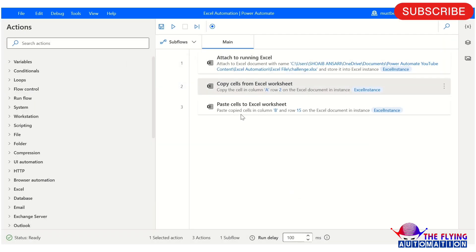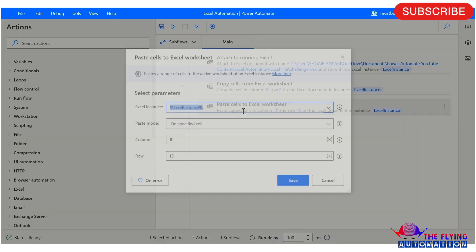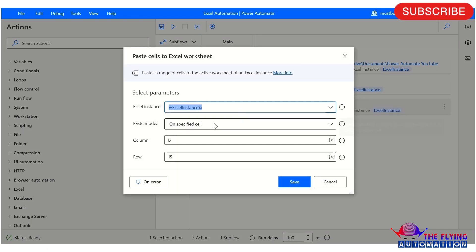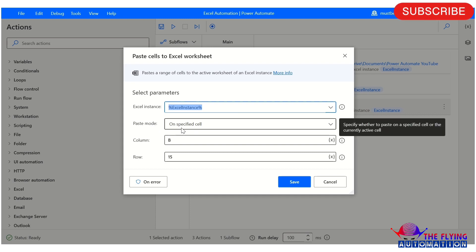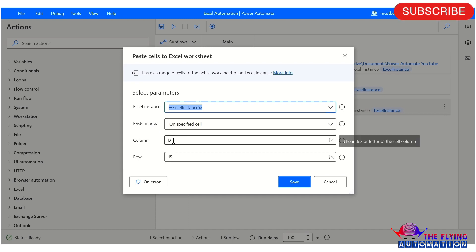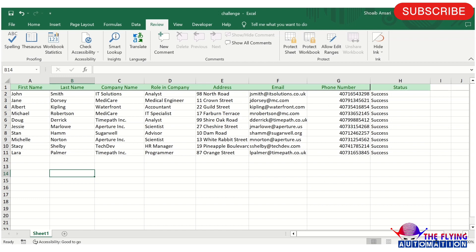After this, I am using paste cells to Excel, and I am pasting on a specific cell B12. Here you can see B12 currently has a value. After running this flow, 'zone' should also be available in B12.